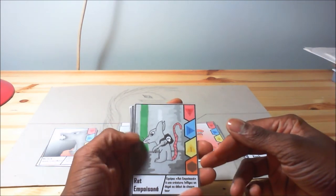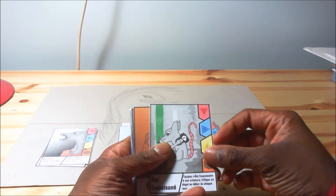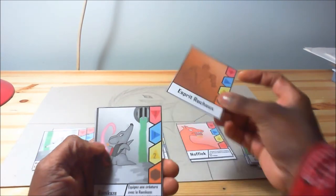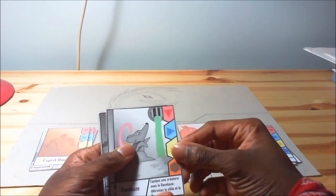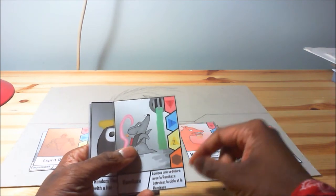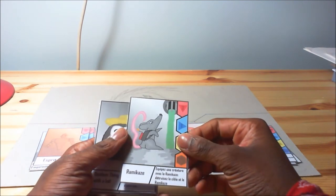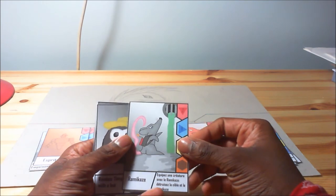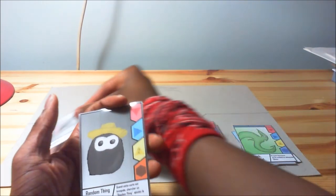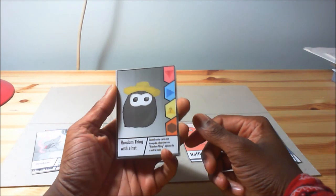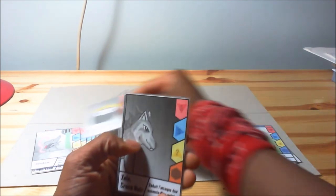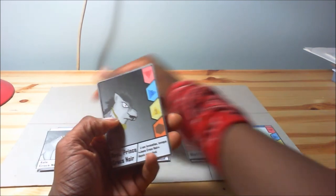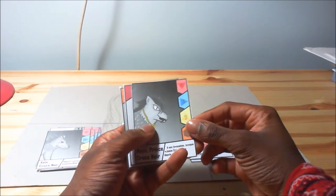Then you have the poison rat, the earth spirit. The ramikaze, which is a point between rat and kamikaze. Yes, it works in English as well, so that's good. Then random thing with a hat, Zilla dark fang, Rhea dark fang prince.